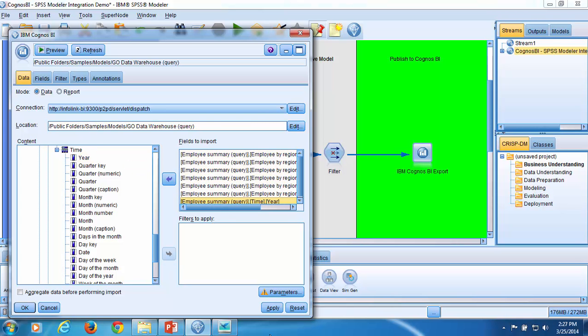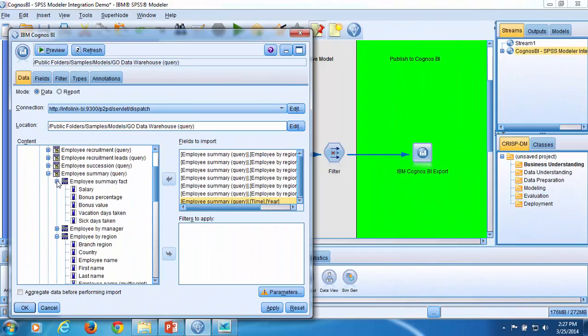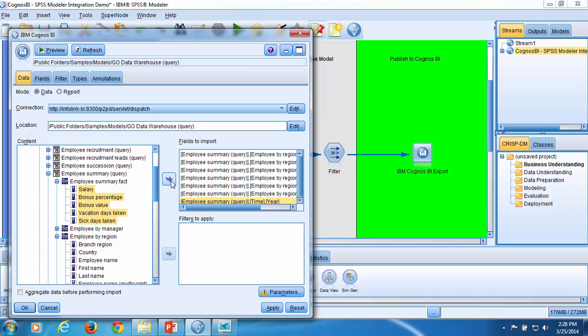Then I'll add some query items from the Employee Summary Fact query subject. I open the Employee Summary Query Fact subject and select each of the fields: salary, bonus percentage, bonus value, vacation days taken, sick days taken. And click the arrow to move the selected fields to the field to import list.